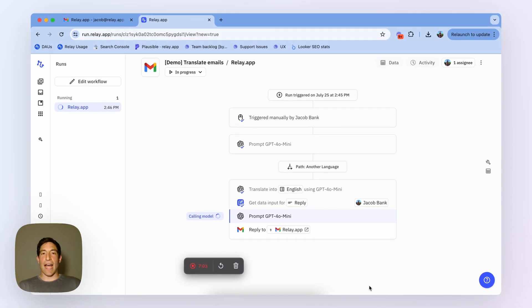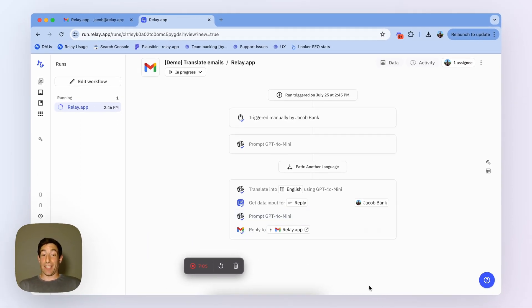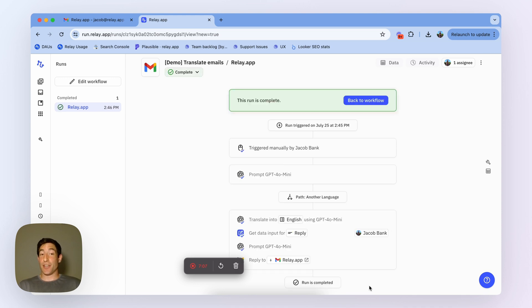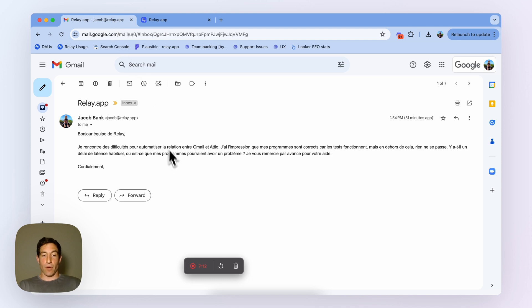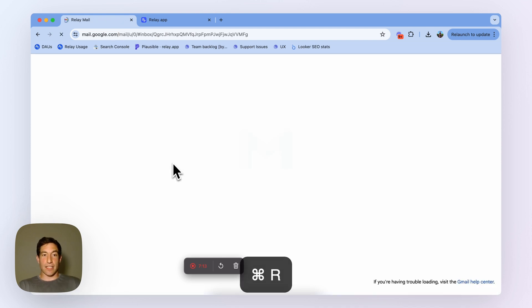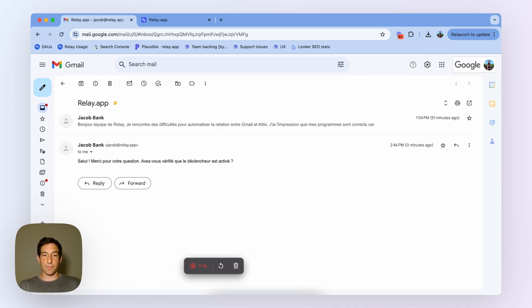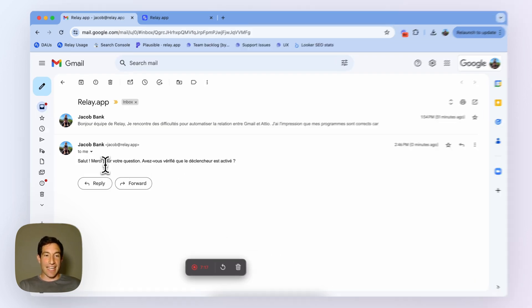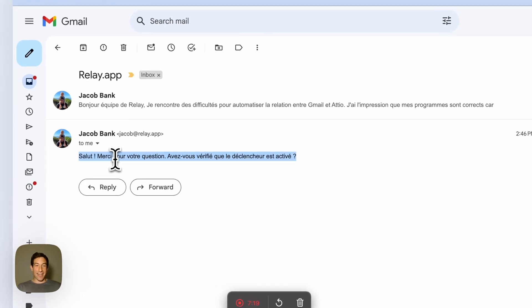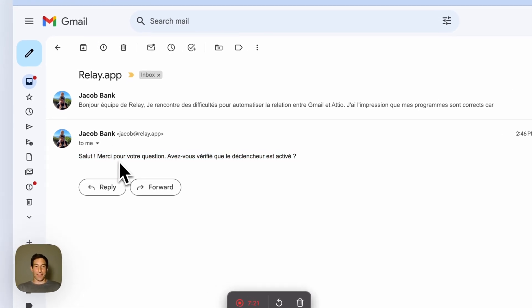Now, with AI, that response I wrote in English is going to be translated into French for the customer, and a reply to them was automatically sent. And if I go into my email client and refresh the page, you'll see that indeed I wrote a reply in French which says: Hi, thanks for your question. Did you verify that the trigger is activated?